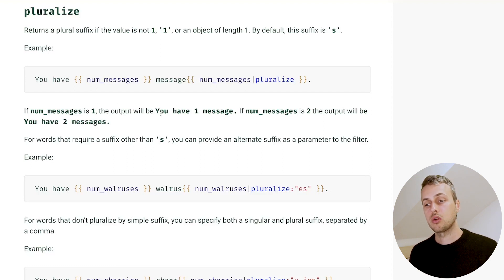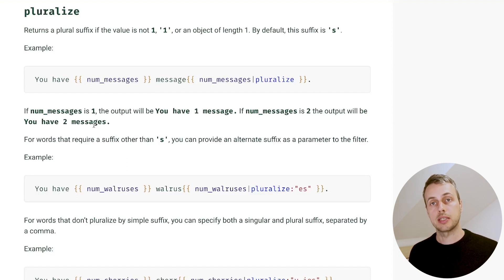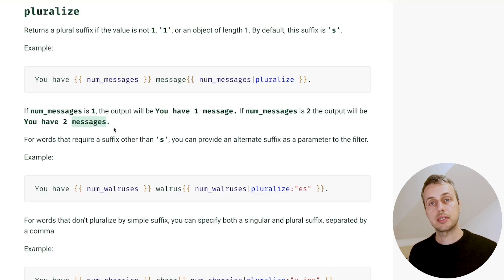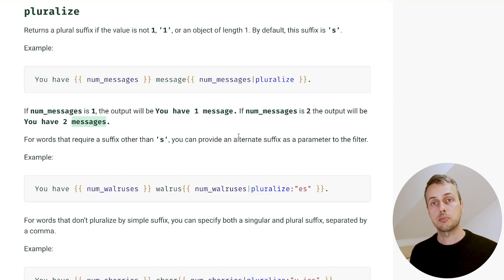For example, the output could be 'you have one message', or if num_messages is greater than one it can be 'you have two or more messages'. We're using the pluralized form of the word 'message', and the pluralize filter allows us to define plurals that we can then plug into our templates when displaying these messages.